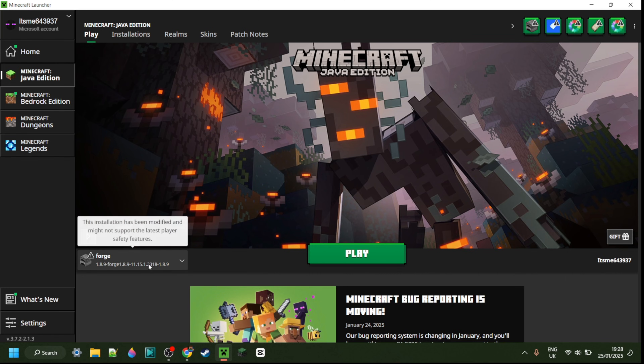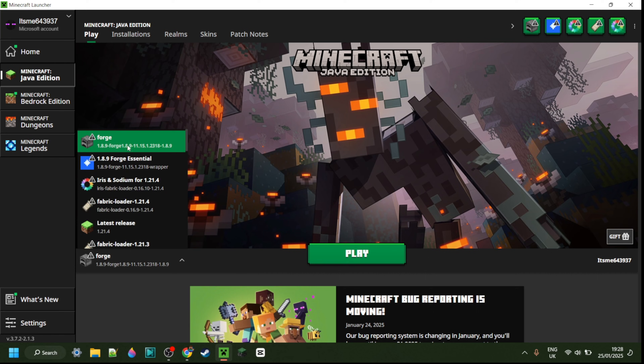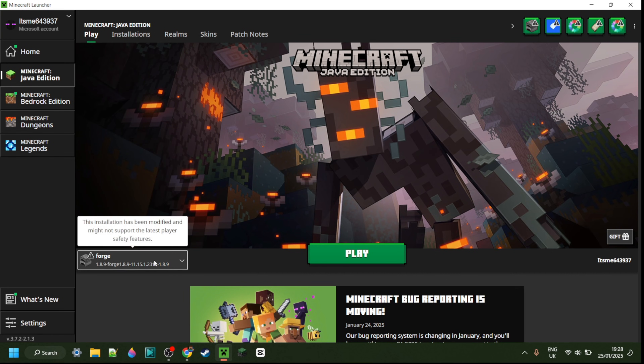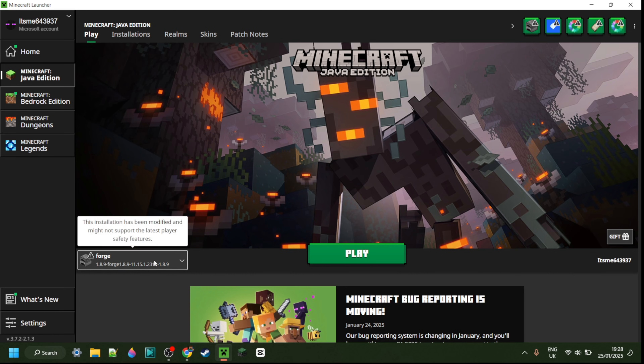Now for this Motion Blur, you do need Forge installed for 1.8.9. If you don't have this yet or you're not sure where to get it, then I will link it down in the description below.